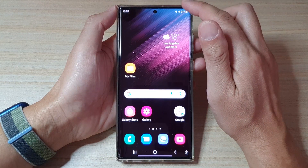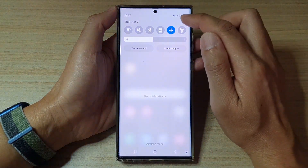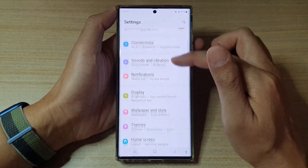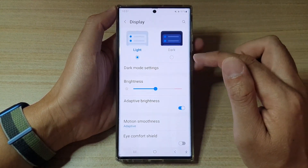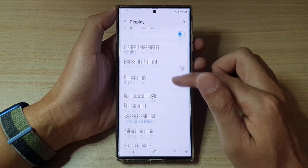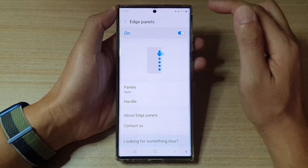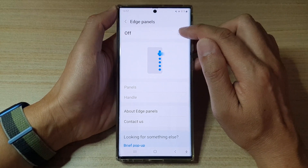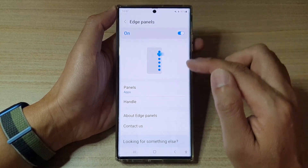Tip 5: Edge Panel. The Samsung S22 has an edge panel, which is a handy tool that gives you quick access to your favorite apps, contacts, and tools. To activate the edge panel, swipe from the edge of the screen towards the center. To customize the edge panel, go to Settings > Edge Screen and select Edge Panels.